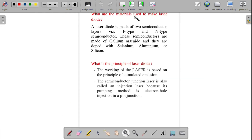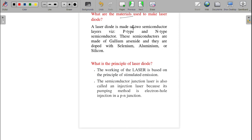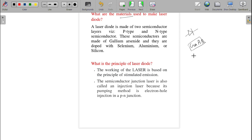Next question: what are the materials used to make a laser diode? A laser diode is mainly made from p-type and n-type semiconductors — the pn junction. The main material used is gallium arsenide, and it is doped with selenium, aluminium, or silicon to get the p-type and n-type regions. The main material to remember is gallium arsenide.